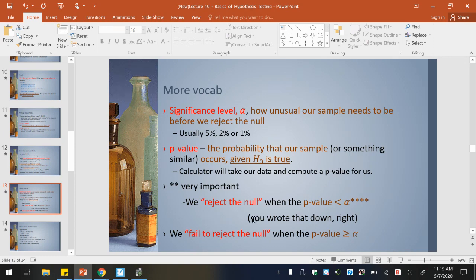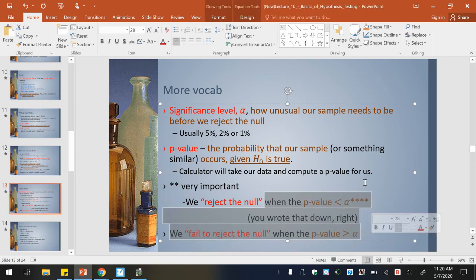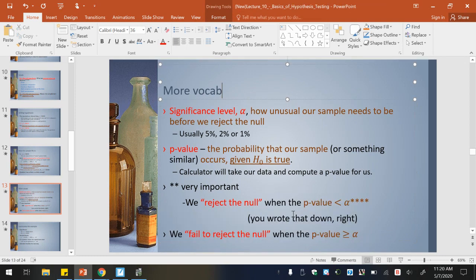Very important — it's in red, there are stars. We reject the null when the p-value is less than alpha — so when the p-value is less than the significance level, we reject the null. We fail to reject the null when the p-value is greater than or equal to alpha. You'll have a couple questions dealing with that. So again, p-value needs to be less than alpha to reject the null.